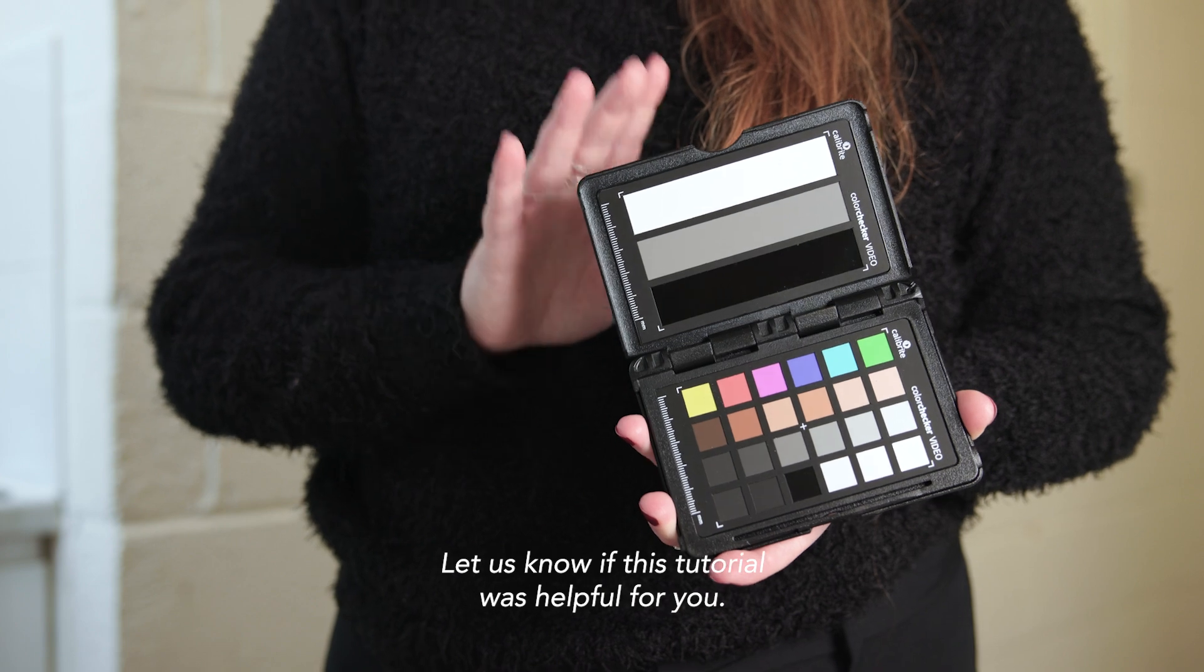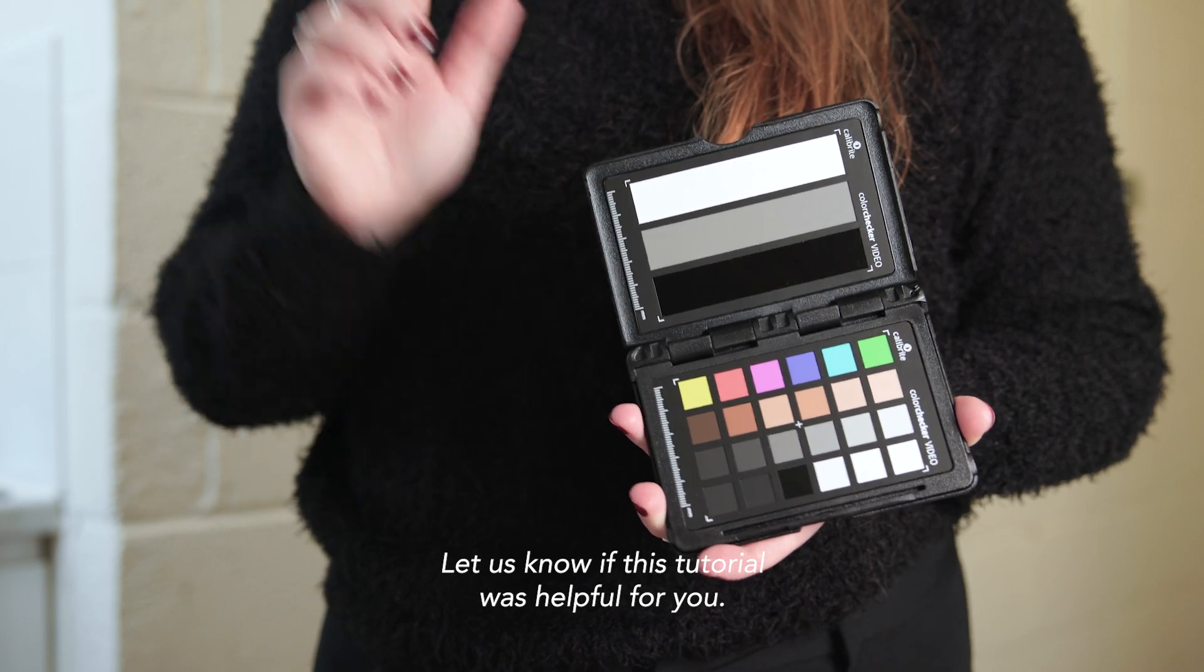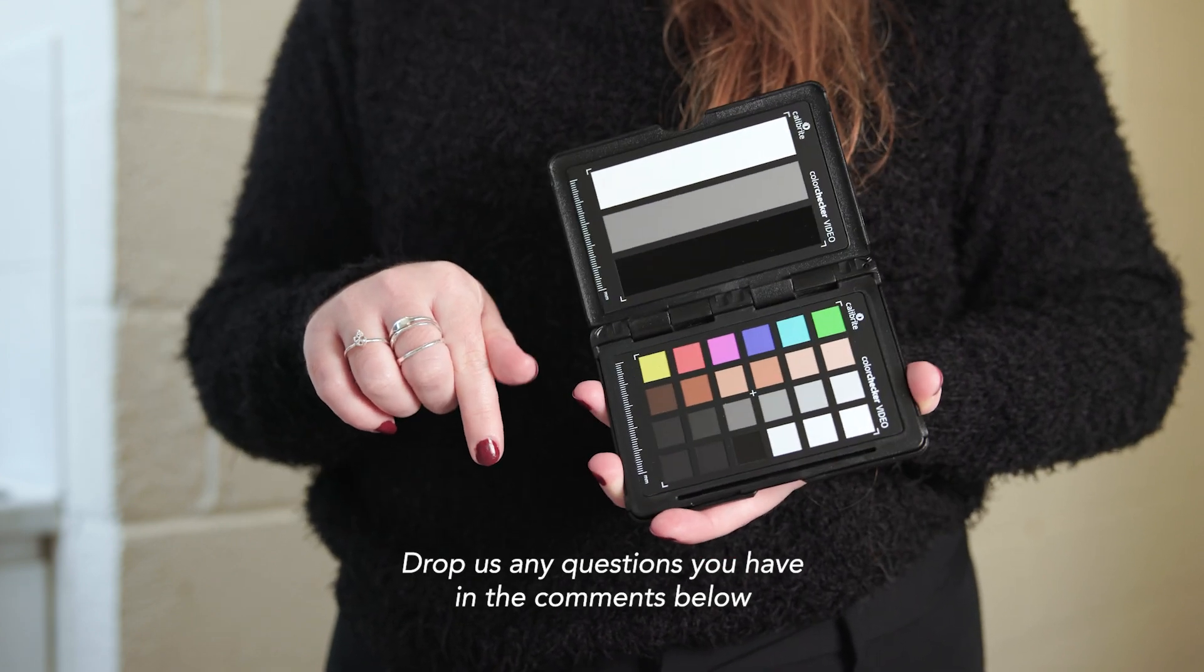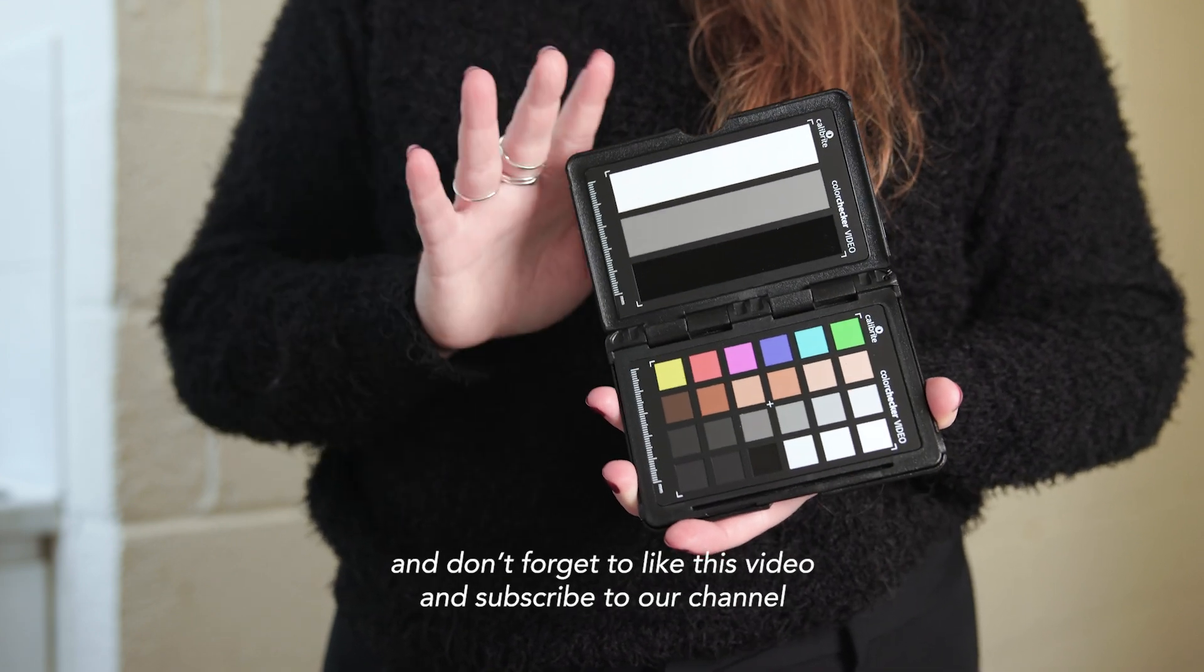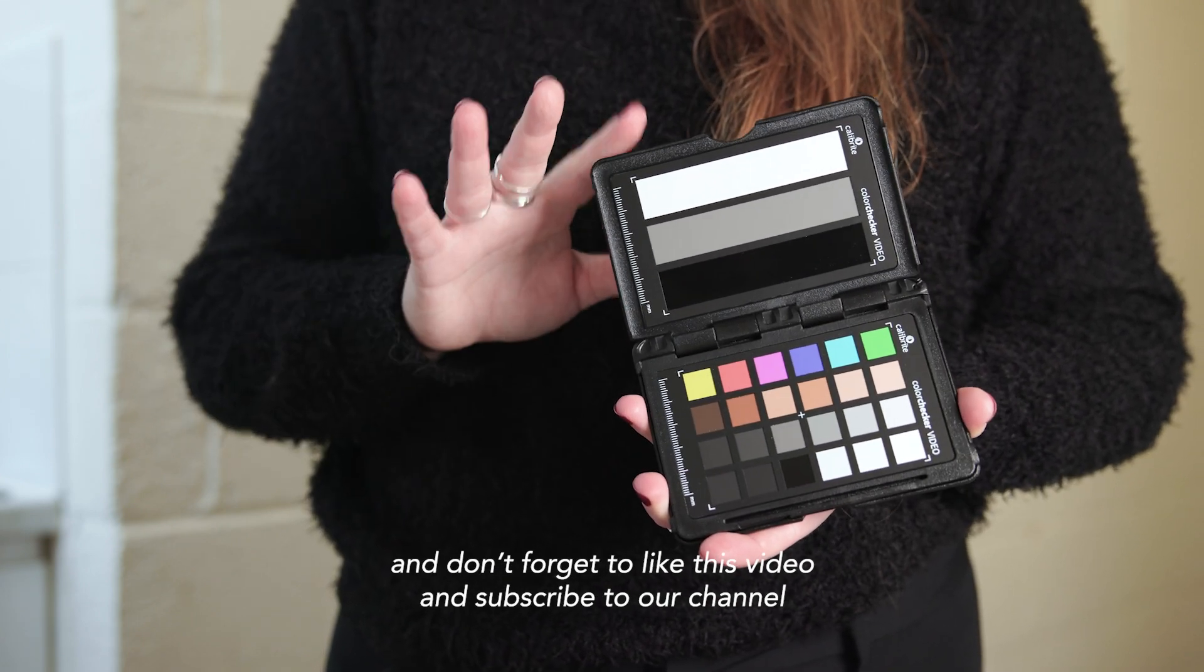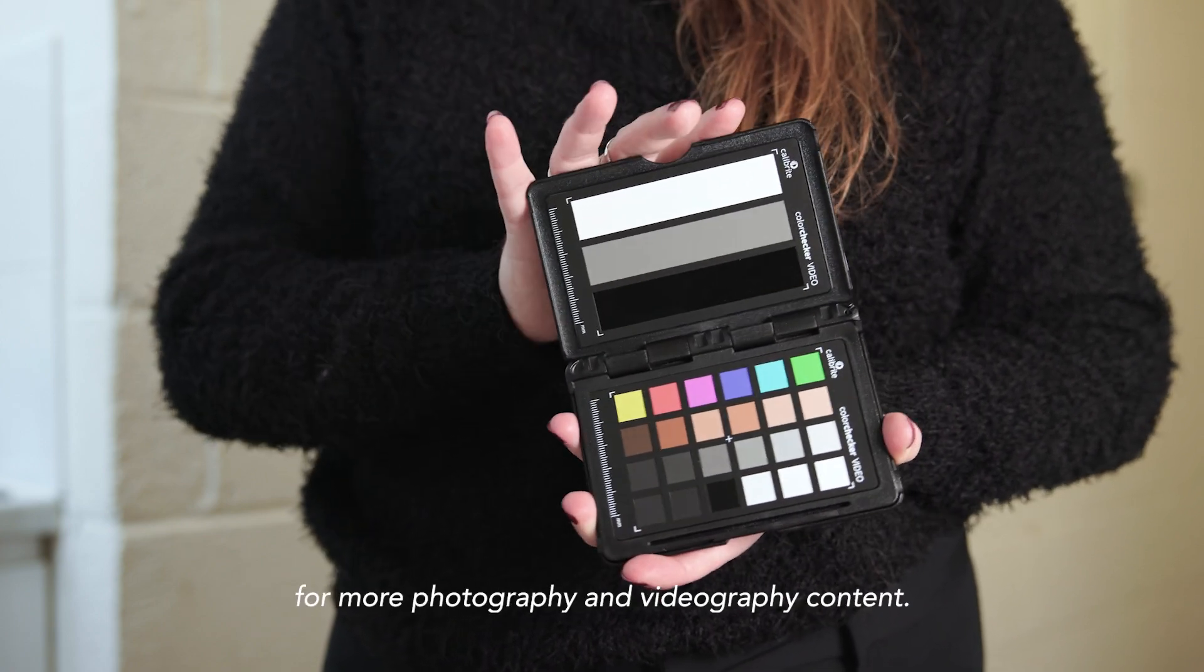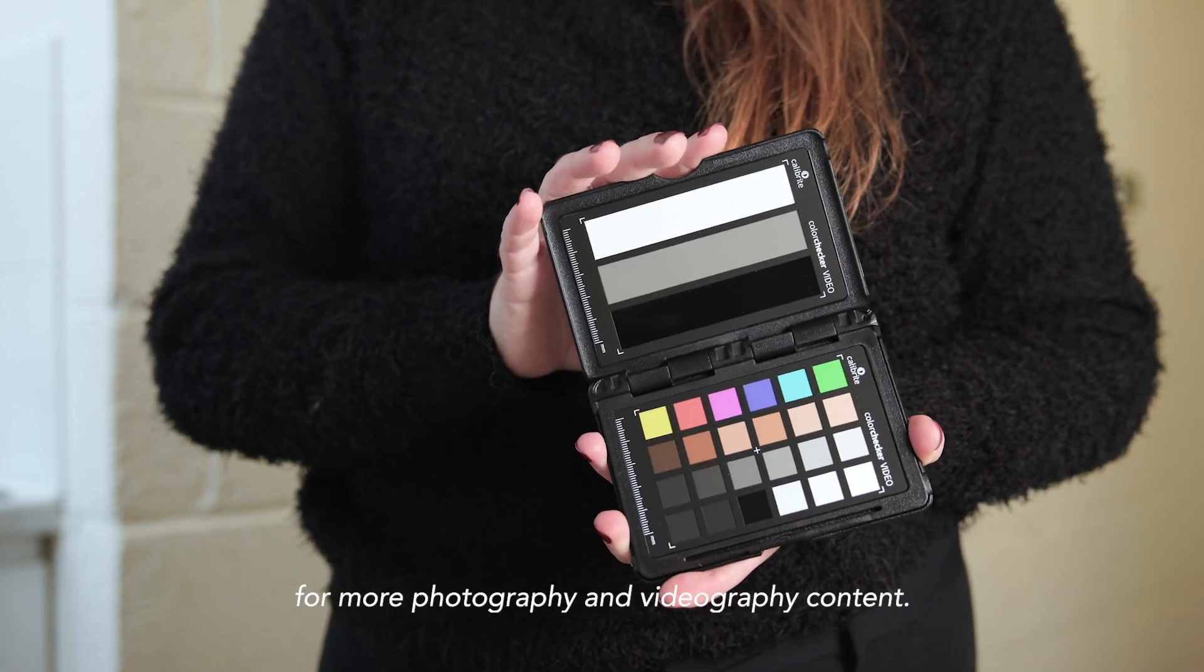Let us know if this tutorial was helpful for you. Drop us any questions you have in the comments below and don't forget to like this video and subscribe to our channel for more photography and videography content.